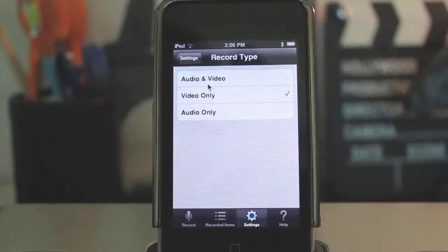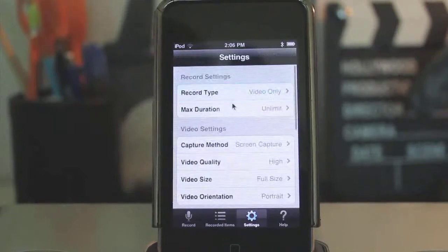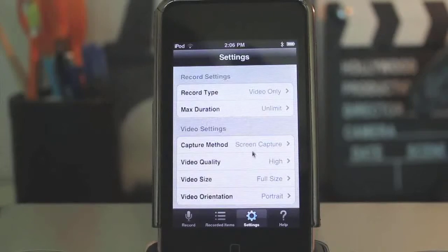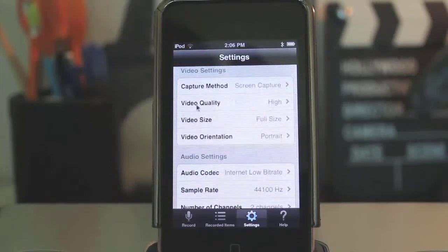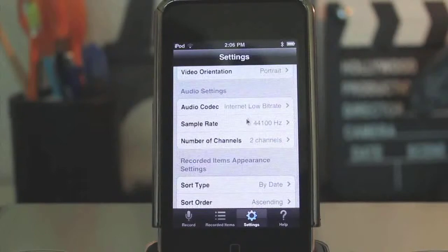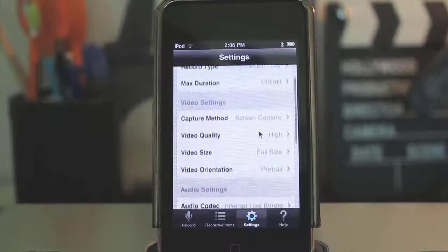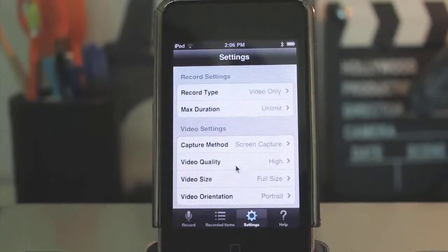When it says audio and video, it means audio from your mic — so not system audio. I kind of wish that they did have system audio, but oh well, not a big deal. And then it has max duration — I have it set as unlimited. And then I have the video quality set to high, and video size to full size, orientation portrait, all of that. The rest of this is pretty good just to stay the way it is. By default it works pretty well, and then of course right here you just have help.